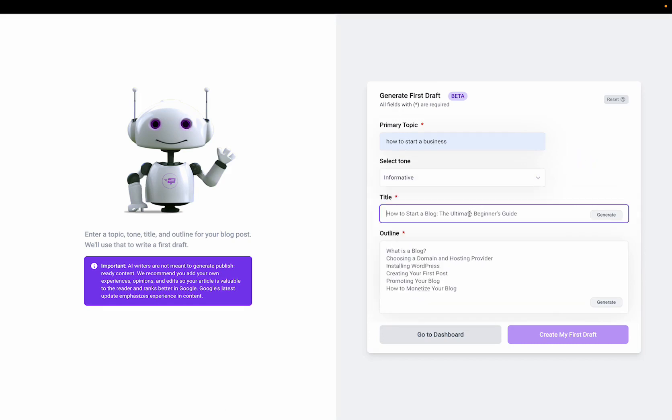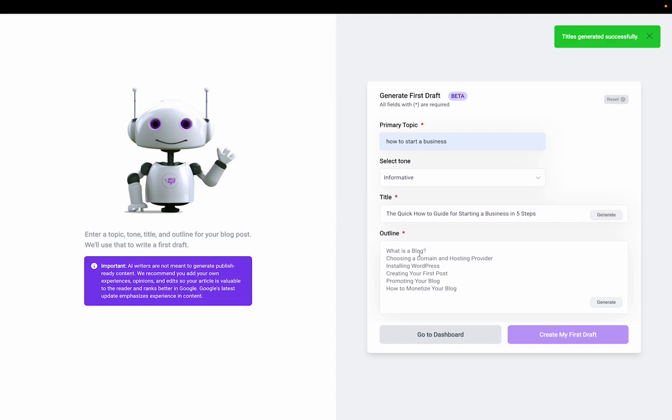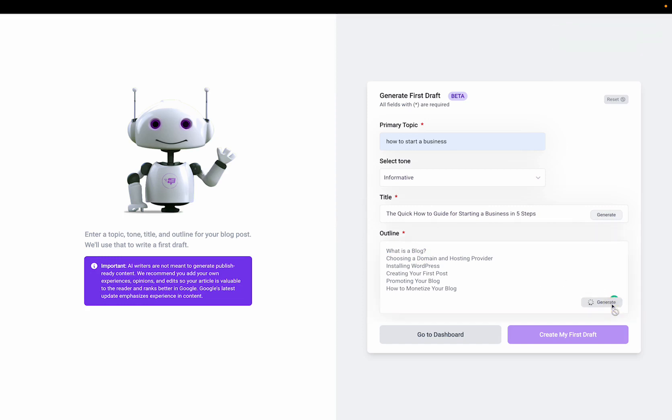Now go to the title section and get some title suggestions. All right, now I'll go to the outline section and get an outline suggestion.